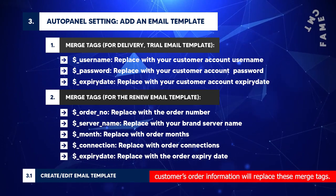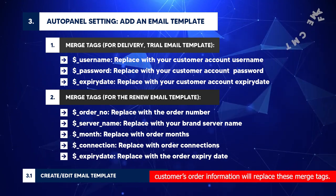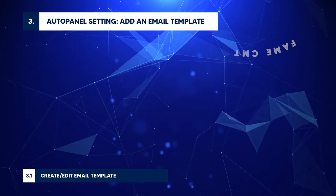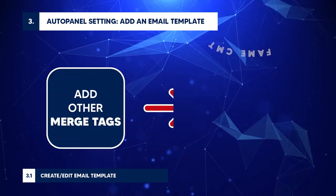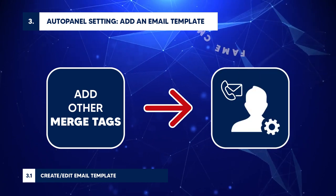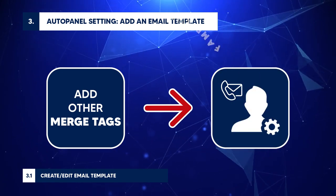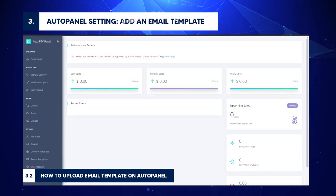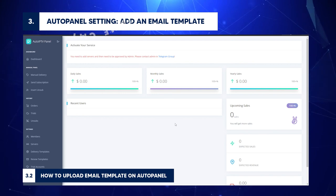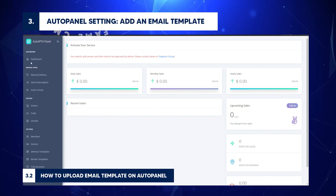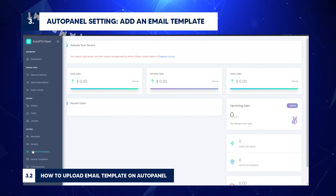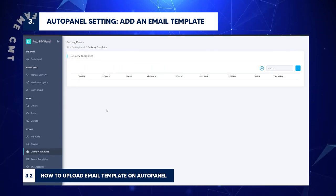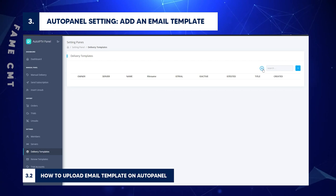So the customer's order information will replace these merge tags. If you want to add other merge tags, contact admin. How to Upload Email Template on AutoPanel: Go to Settings slash Delivery Templates. Click the plus button. Input each field.